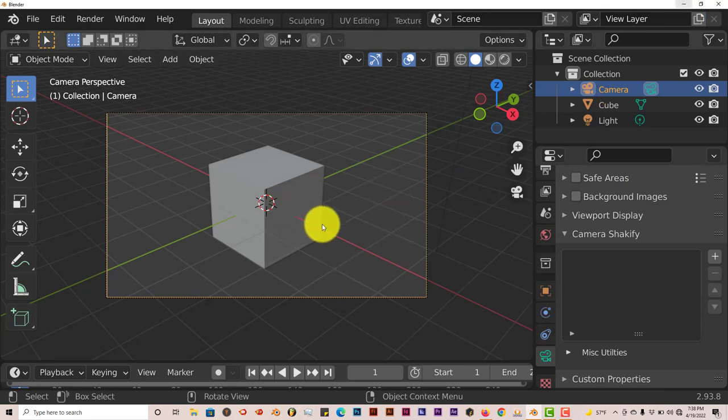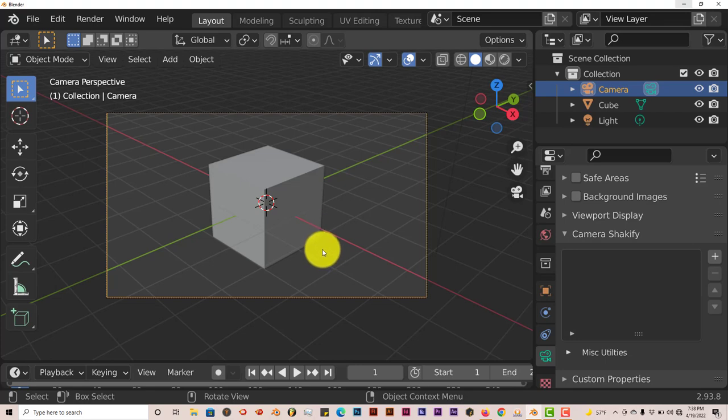I'll leave the download link in the description below this video so you can download Camera Shakeify yourself and try it out. It's pretty good. And apparently it only works in Blender 2.93 only from what I've seen.